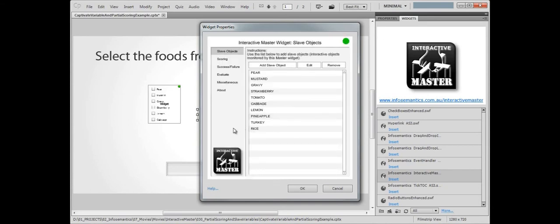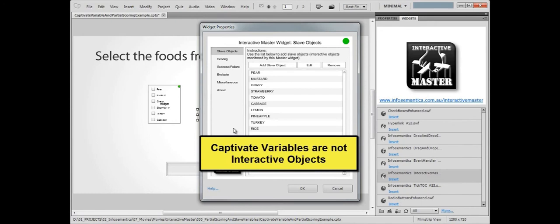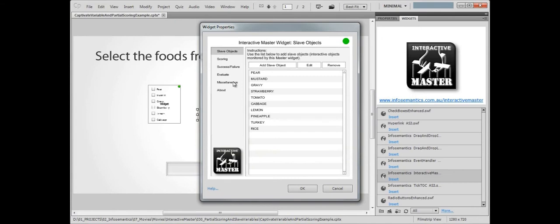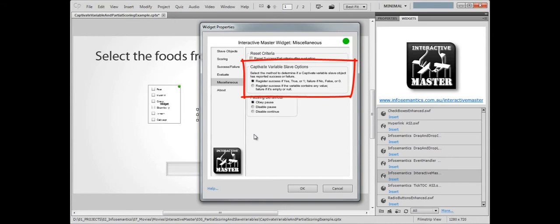Normally, the master widget listens for success, failure as reported by interactive objects. And Captivate variables don't report success or failure because they're not set up to do that. So we need to specify how the master widget evaluates a variable as being in a success or failure condition. This is done in the miscellaneous section under the Captivate variable slave options heading.